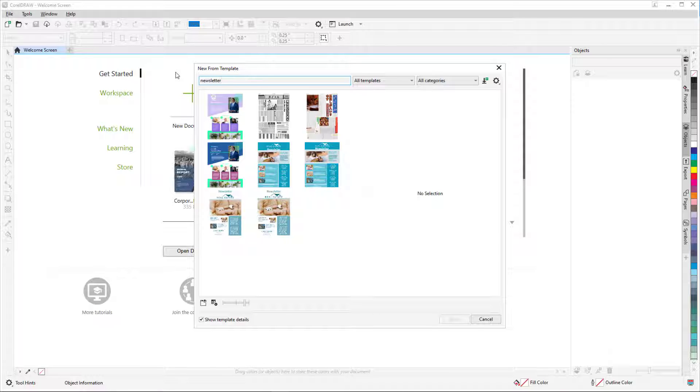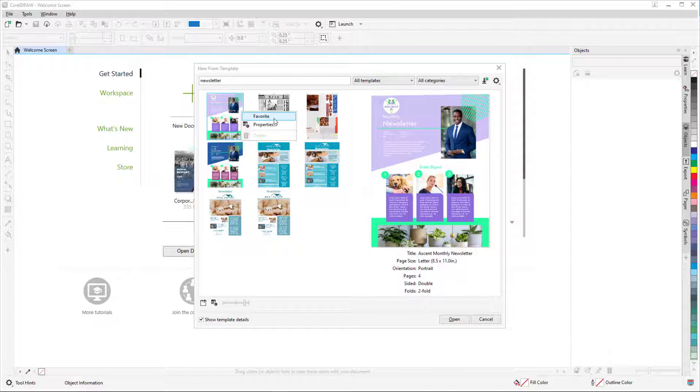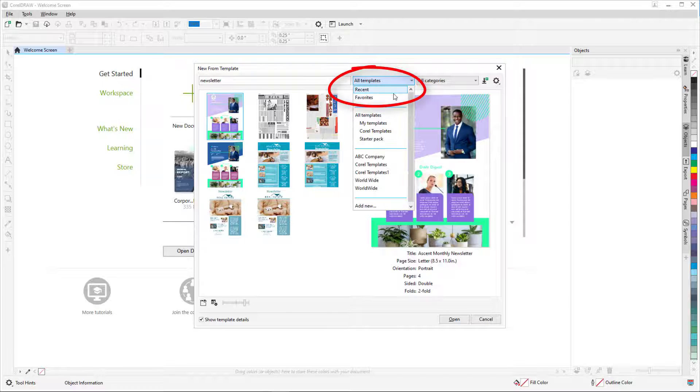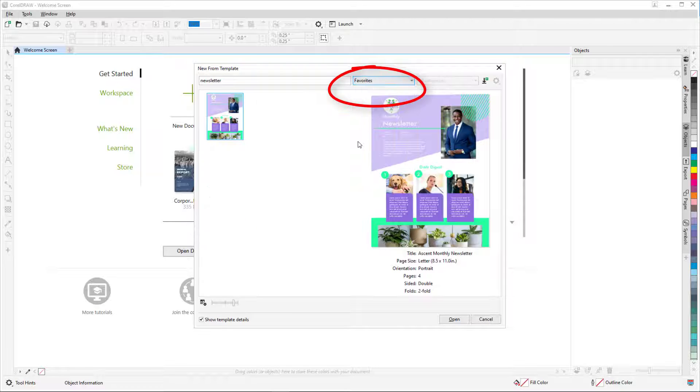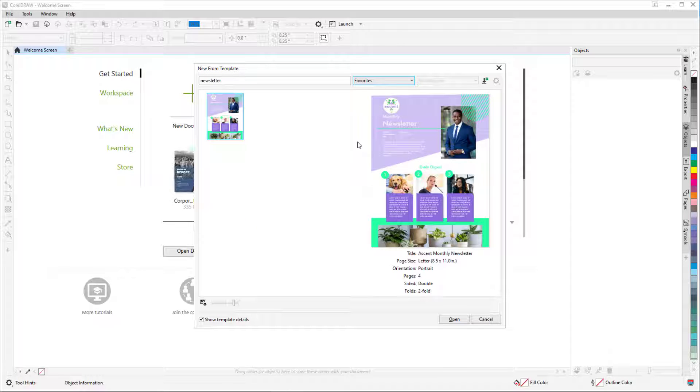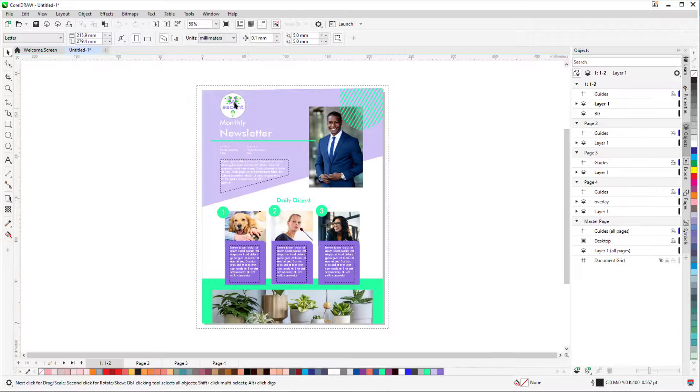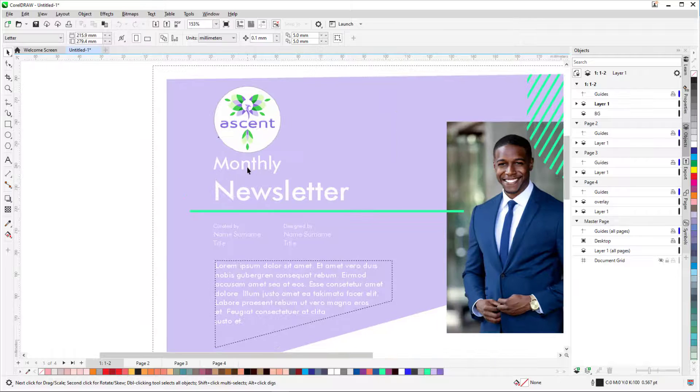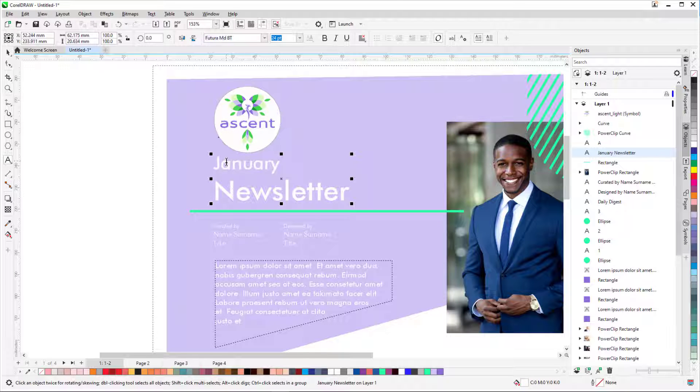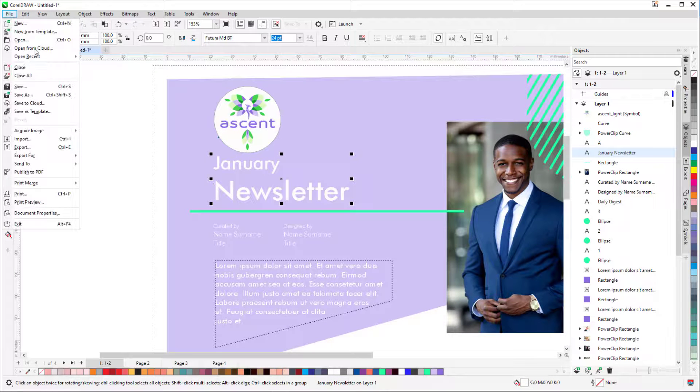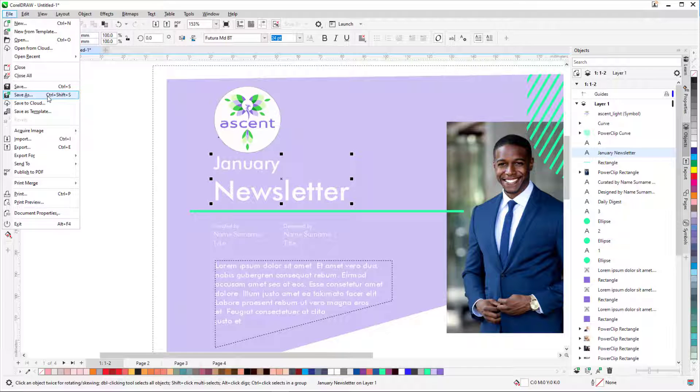If I know I want to access this template often, I can right-click on it and choose Favorite. Now this template appears when I choose Favorites from the Templates dropdown. I'll open the template, and each month I can edit the template and use File, Save As for each newsletter.